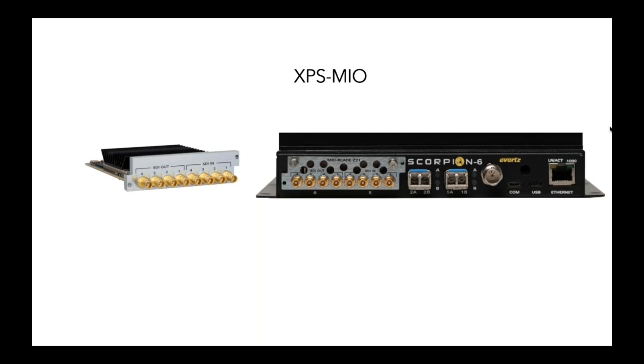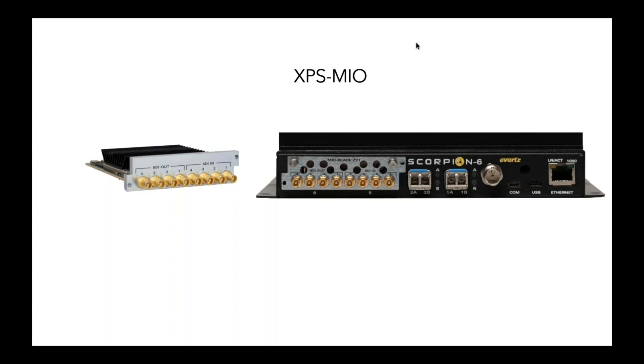Then, I don't know if we have ever done a presentation on the platform we call Scorpion, which is essentially a family of throwdown enclosures. And they come in different sizes. We call them Scorpion 2, Scorpion 4, Scorpion 6, and then Scorpion 18, which means the number of different modules it can take.